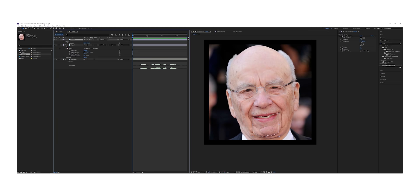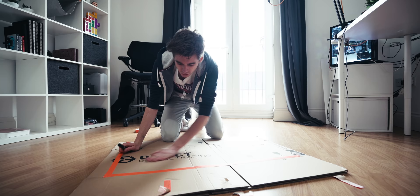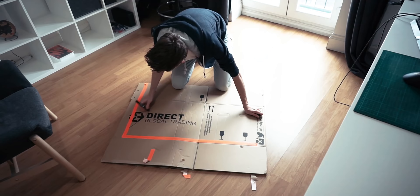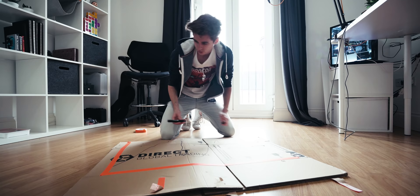In this example we've got Rupert Murdoch and we want to make his mouth move with our audio. Blah blah blah blah blah. So you've recorded your audio and it looks a bit like that — that's what it looks like.